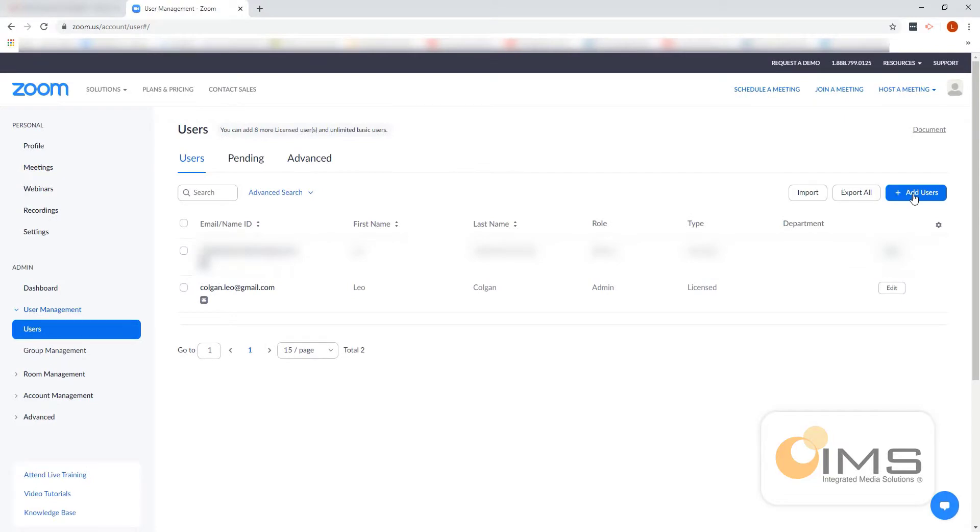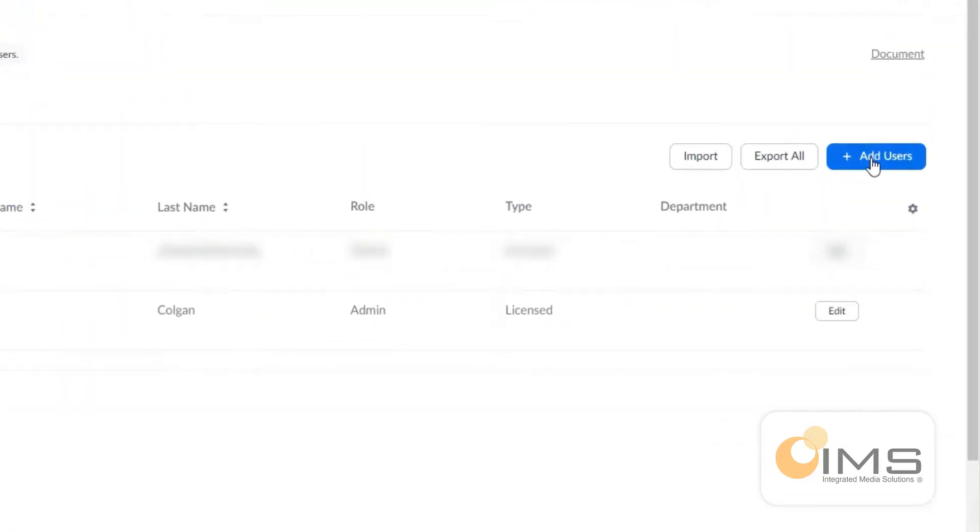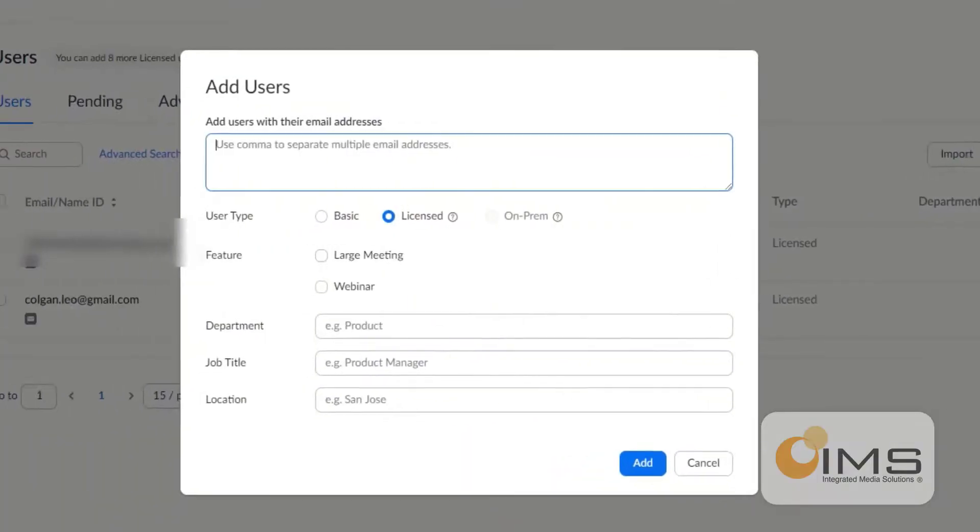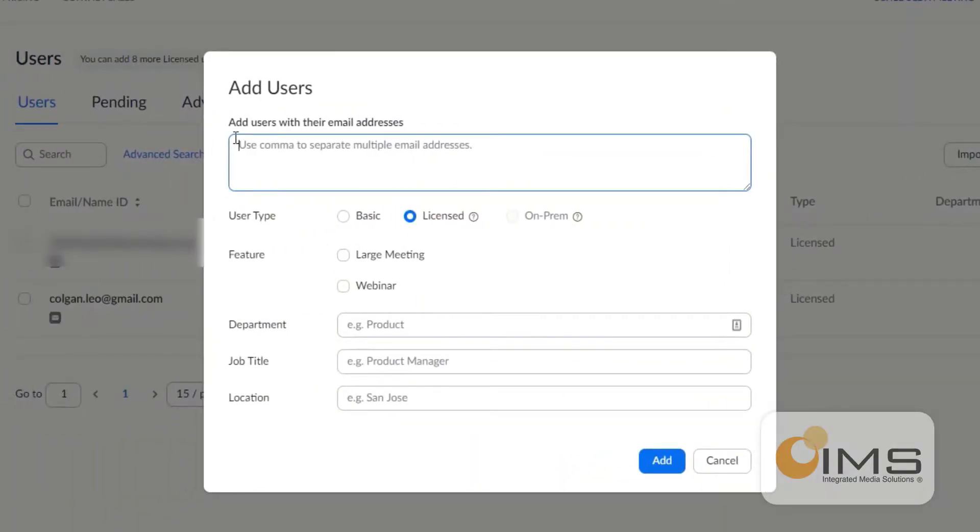So to add a user, simply click the add users button. And in this window, type in the email address of the member of staff, either teacher or member of staff. Choose licensed and click add.